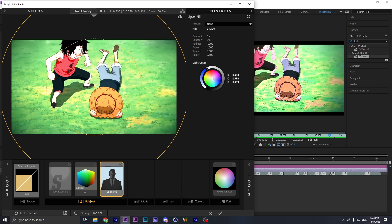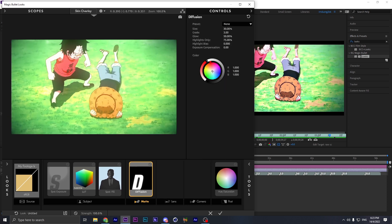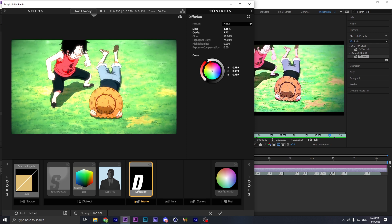Add some color like a blue tint like this, and add some Diffusion. For Diffusion, put the size down a bit and the gray down. Put Glow Down, Highlight Only, at about 84. Highlight PS change it a bit. Then put the Expo Comparison back to minus 0.1.